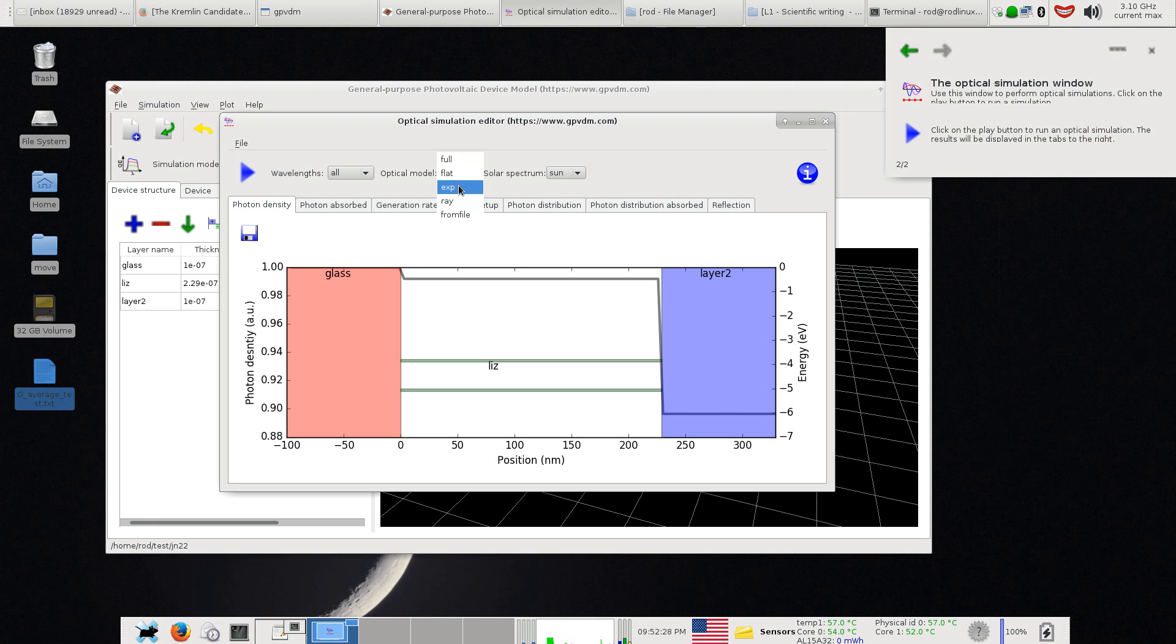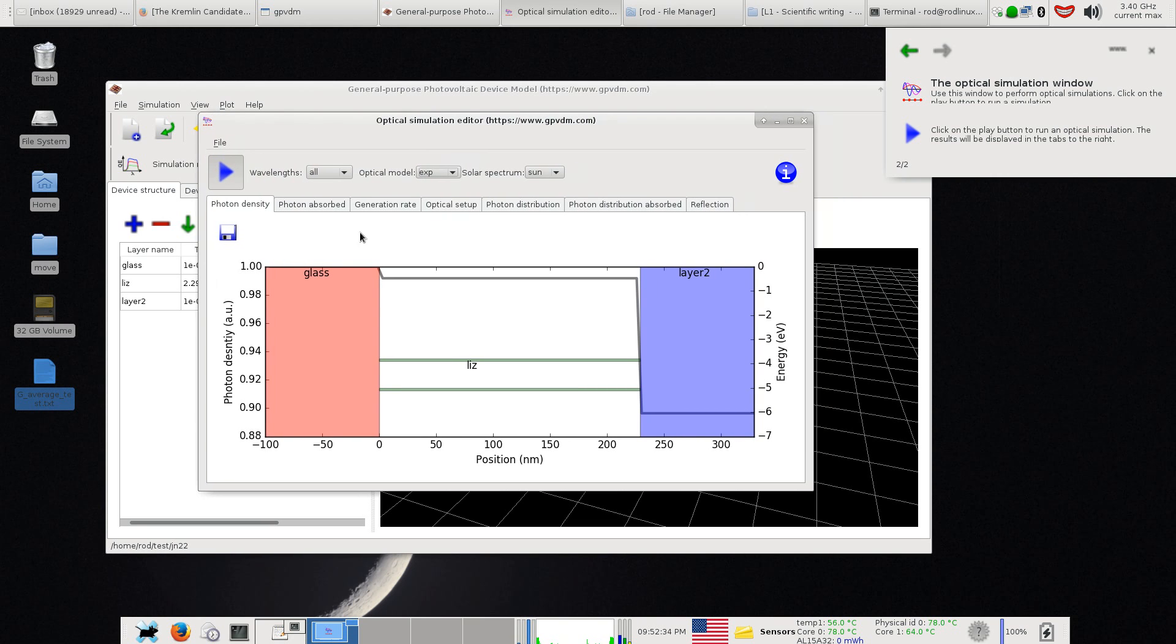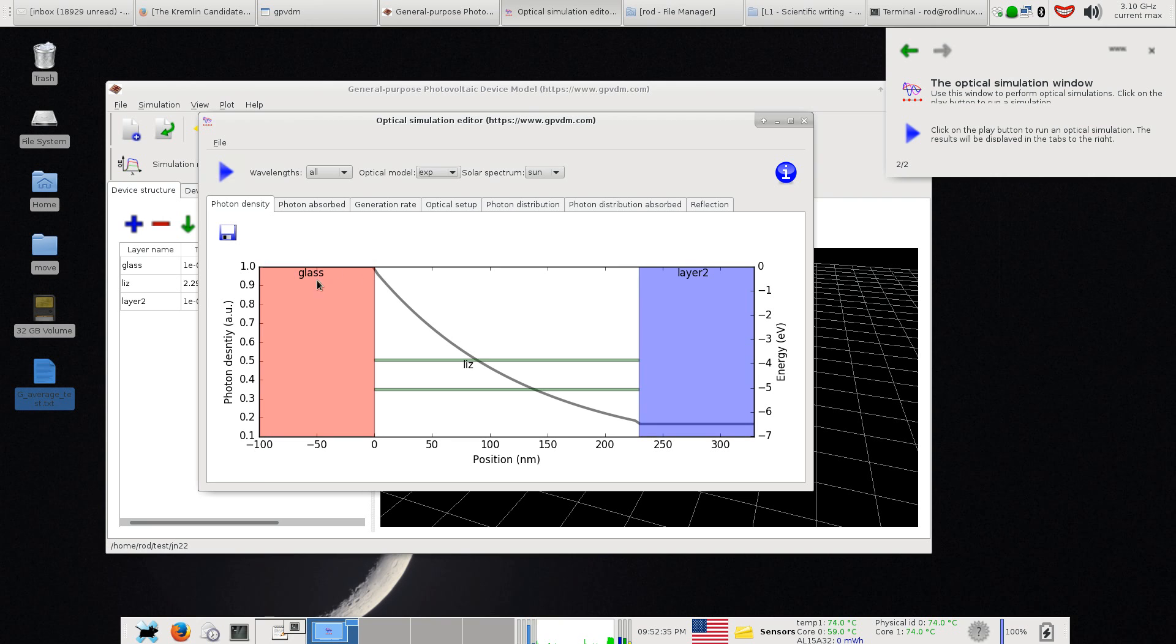Another one I've got, which is also a simplified optical model, is the exponential optical distribution. If you run this it approximates light in the device as basically just an exponential and doesn't take into effect constructive and destructive interference.